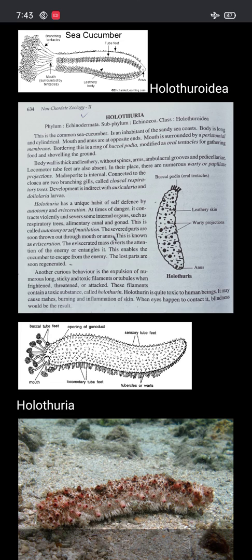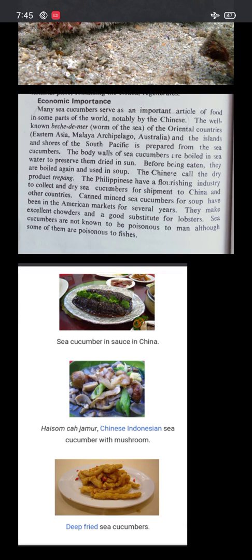The lost parts are soon regenerated. Another curious behavior is the expulsion of numerous long, sticky, and toxic filaments or tubules when frightened, threatened, or attacked. These filaments contain toxic substances called holothurin. Holothurin is acutely toxic to human beings — it may cause rashes, burning, and inflammation of the skin. When it contacts the eyes, blindness could result.